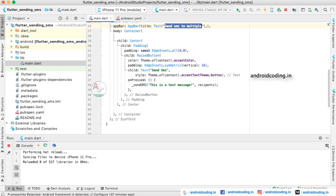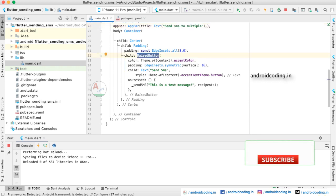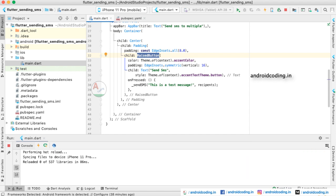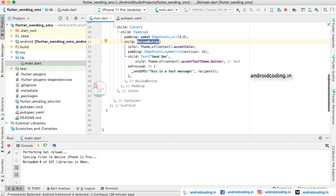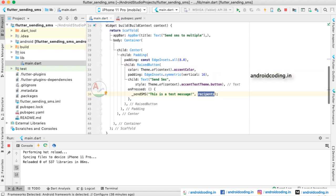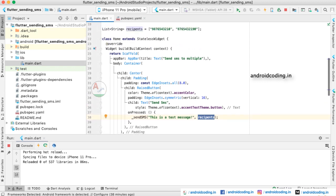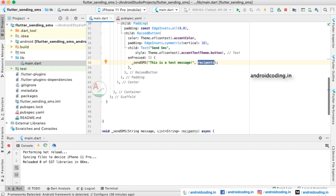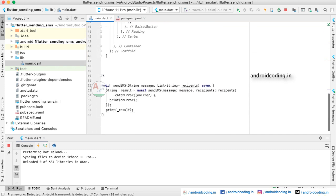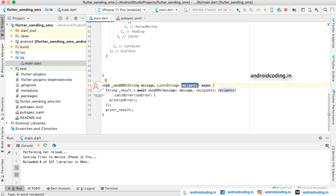Inside the body we have a Container with a single RaisedButton. When you tap this button, it calls the function '_sendSms' with a test message and the recipients list. The message parameter carries the message text and the recipients parameter carries the list of numbers — these two are the parameters used to send the SMS in our Flutter application.